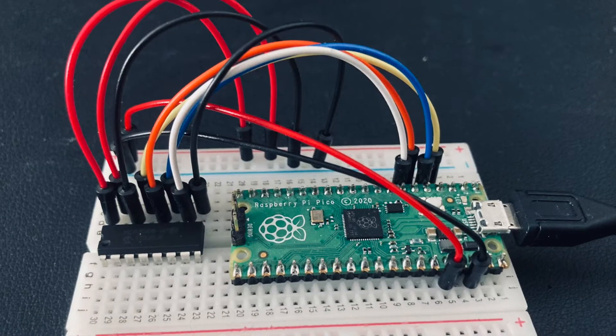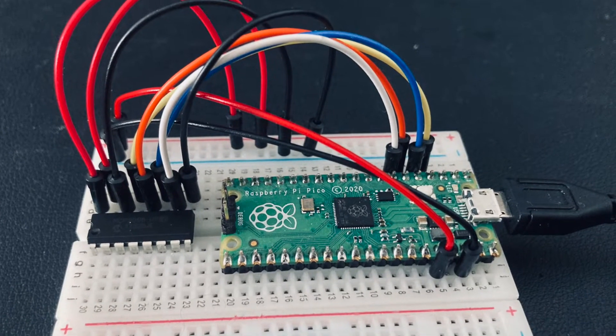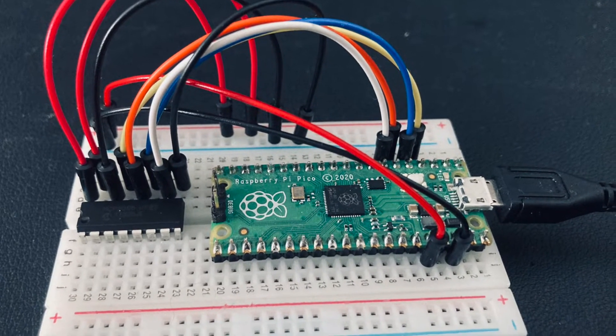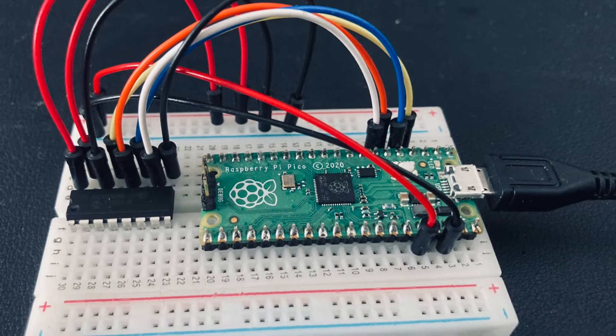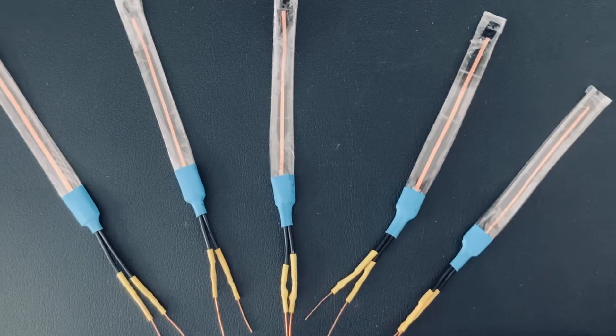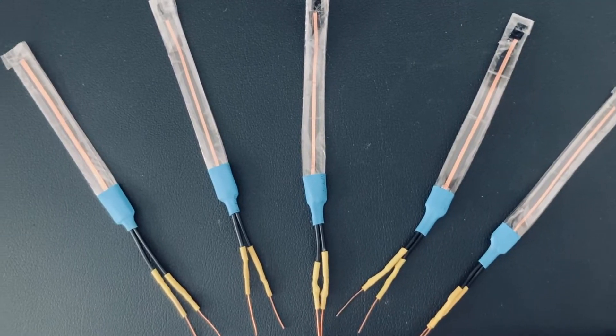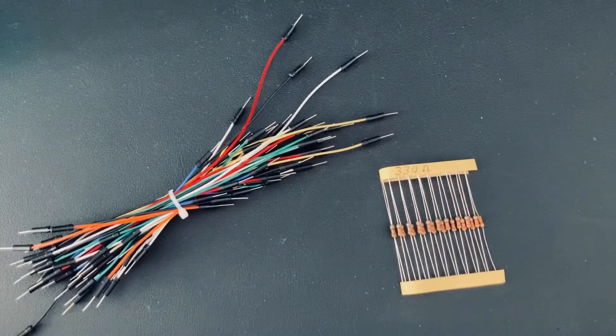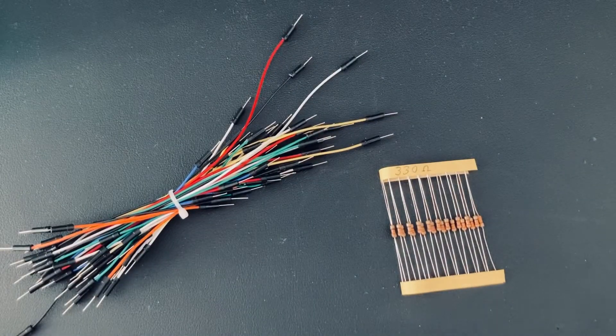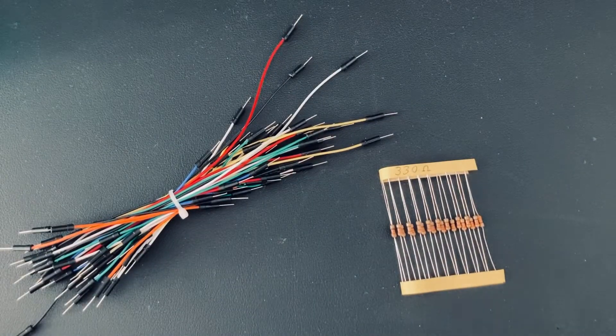The glove will be based on a Raspberry Pi Pico, a MCP3008 ADC, 5 flex sensors that you can even build yourself and some basic electronic components.